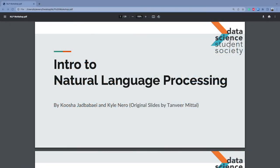Thank you guys all so much for being here. Kusha and I are really excited to give this presentation. So this is Kusha, I'm Kyle. We are both fourth year data science majors. We have both done research with HGSI, which we'll talk about a little later, and we've both done a few data science internships over the past few years. Today we're mostly going to be talking about NLP and natural language processing.